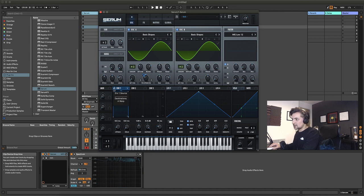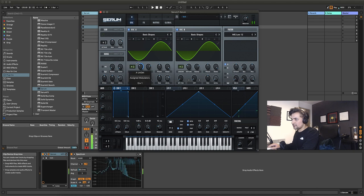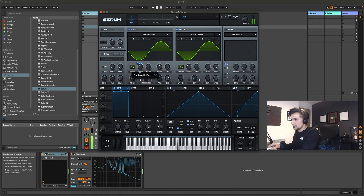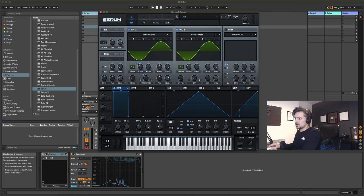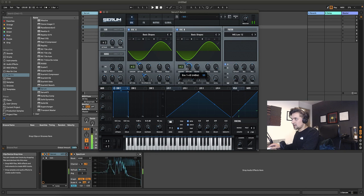We're going to pull envelope one onto the detuning and pull the modulation amount down to around 20, then do the same again on oscillator B.